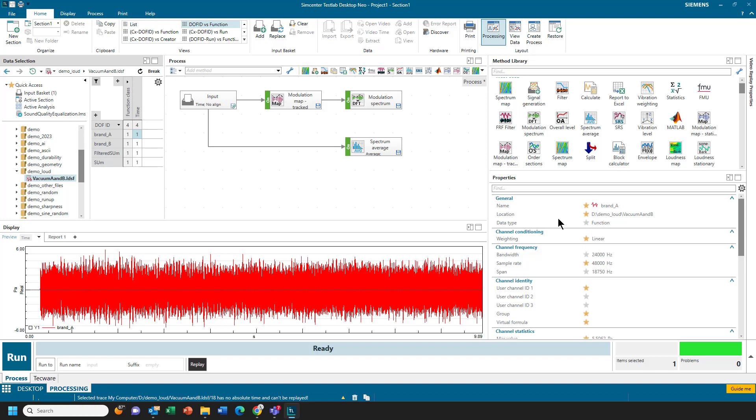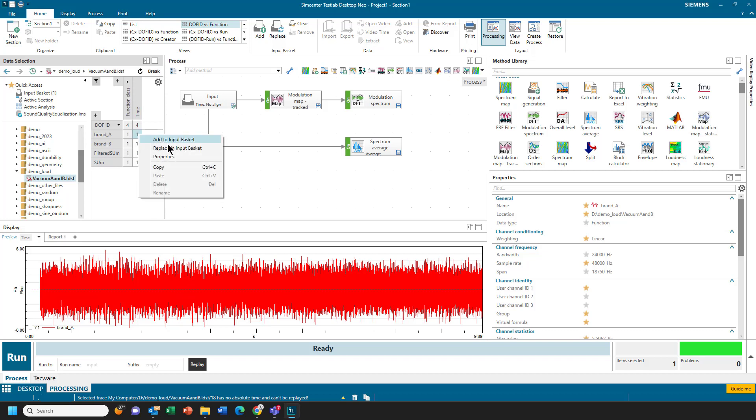One of the new features of SimCenter Test Lab NEO 2306 and higher is a new signal generation method. Traditionally, when we analyze data, we might grab a time history. We would put it in the input basket, and we would have some methods to analyze it.